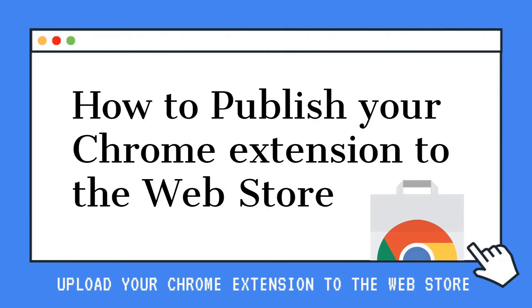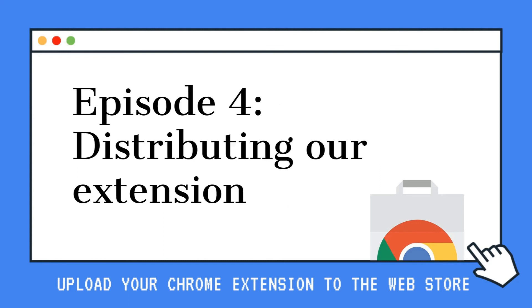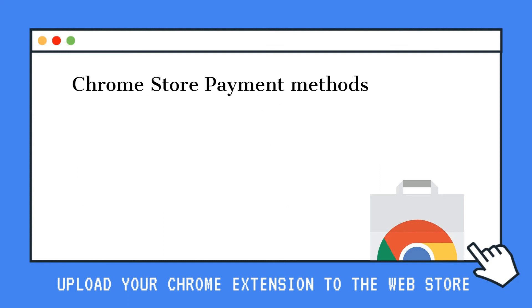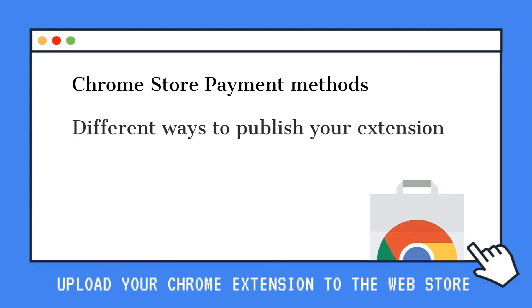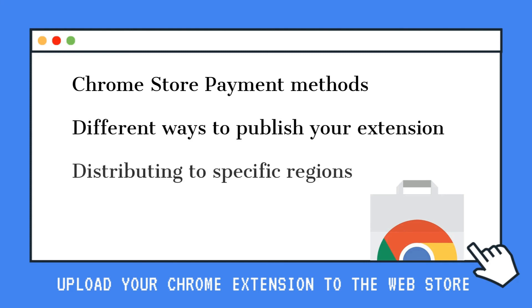Well, that's it for this video. In the next video, we will talk about distributing our extension. We will talk about the Chrome store payment methods, the different ways to publish your extension, distributing to specific regions, and the stats and ratings tab.